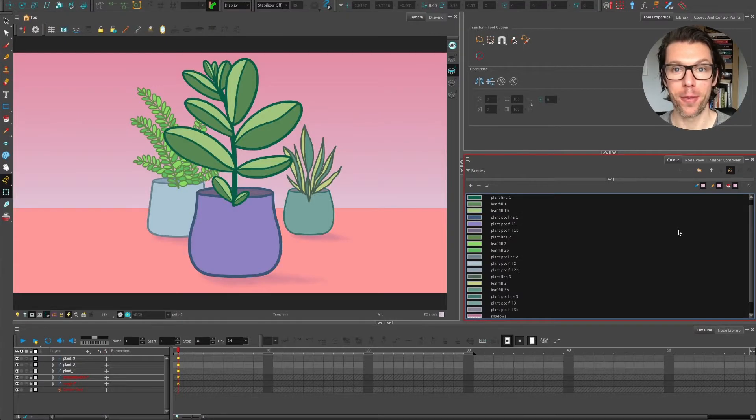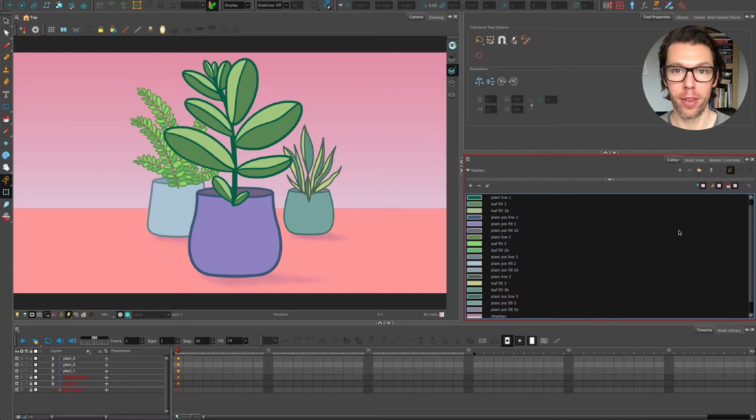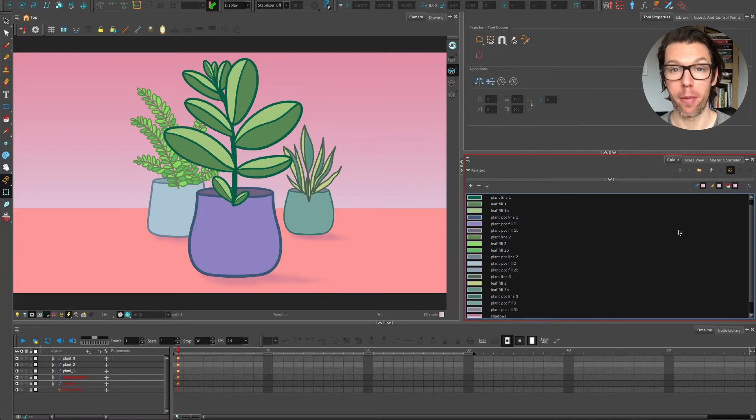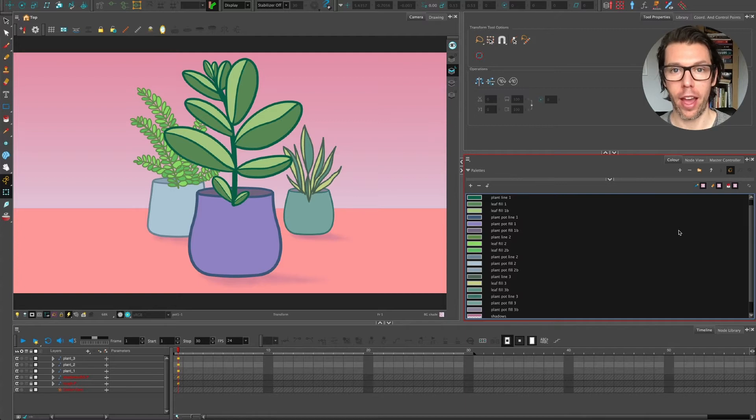Hello and welcome to another video on Toon Boom Tips here. This one is going to be a little bit about the art layers. What are they and specifically how to reorder them,